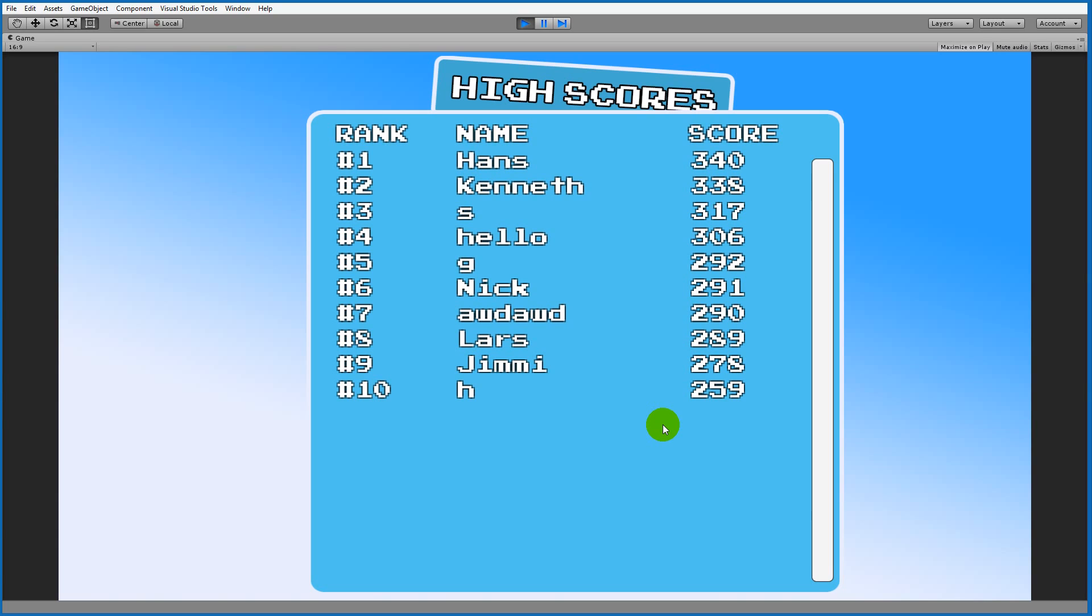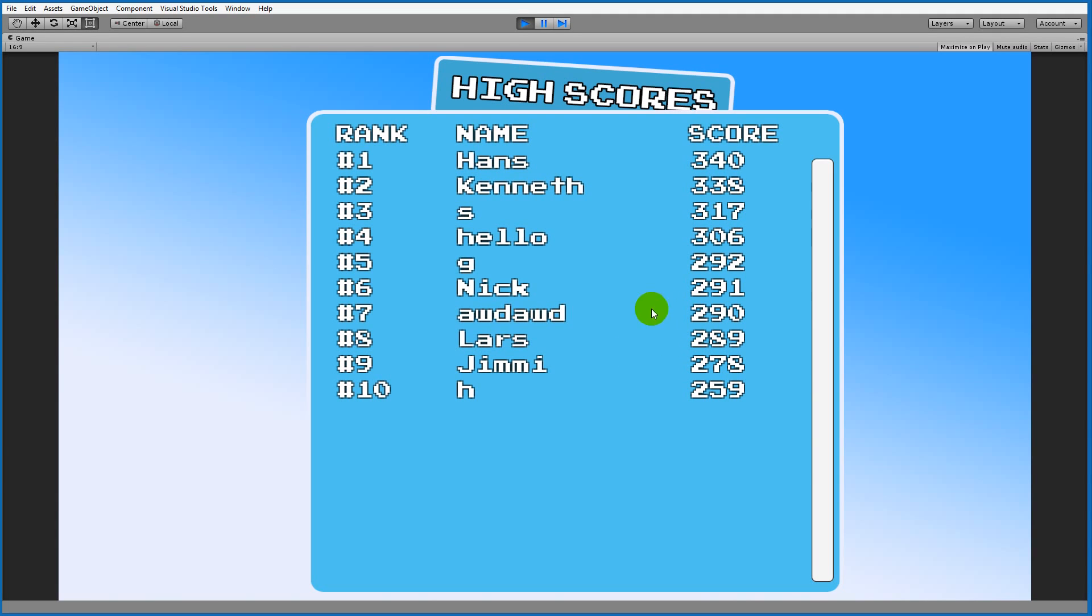The high score list is based on a database, and the database type we'll be using is called SQLite. SQLite is a local database that we'll simply put into the Unity project folder and then access to store our high scores and load them out again. Of course, I'll also show you how you can create this database and how you can set up Unity to interact with it.